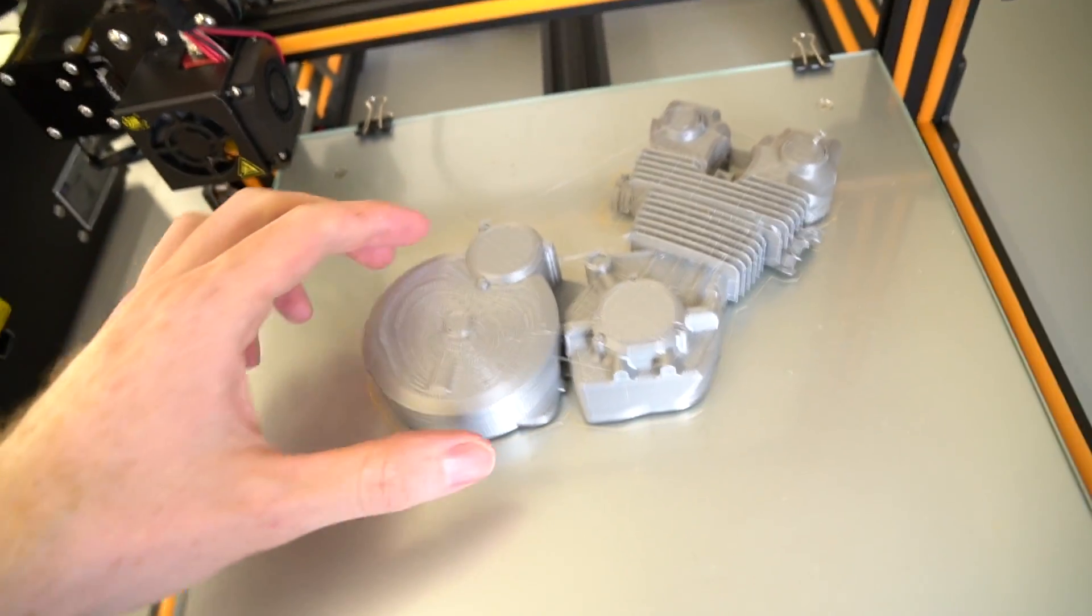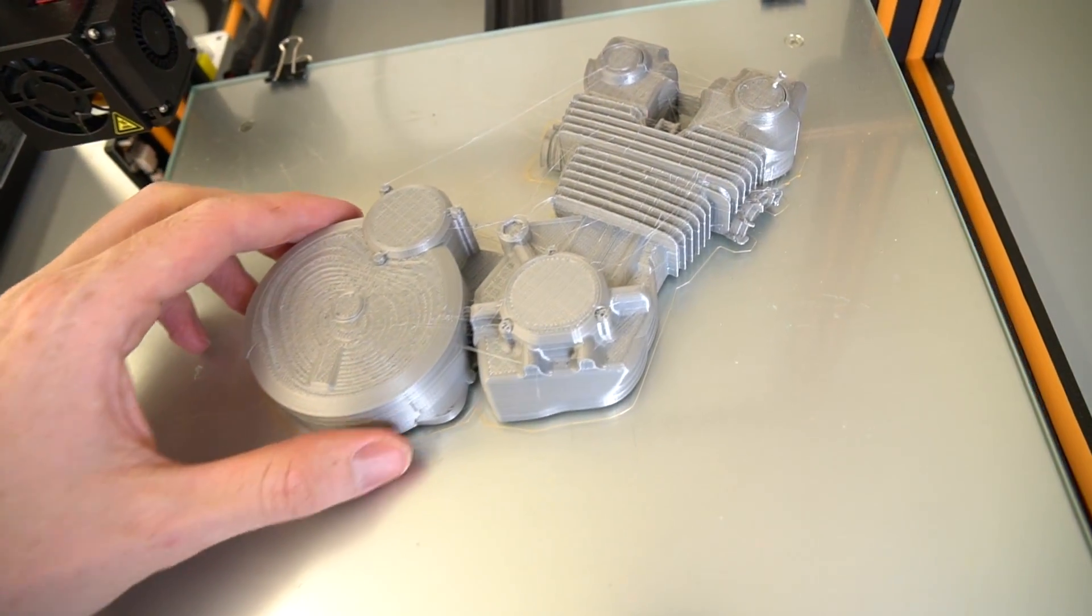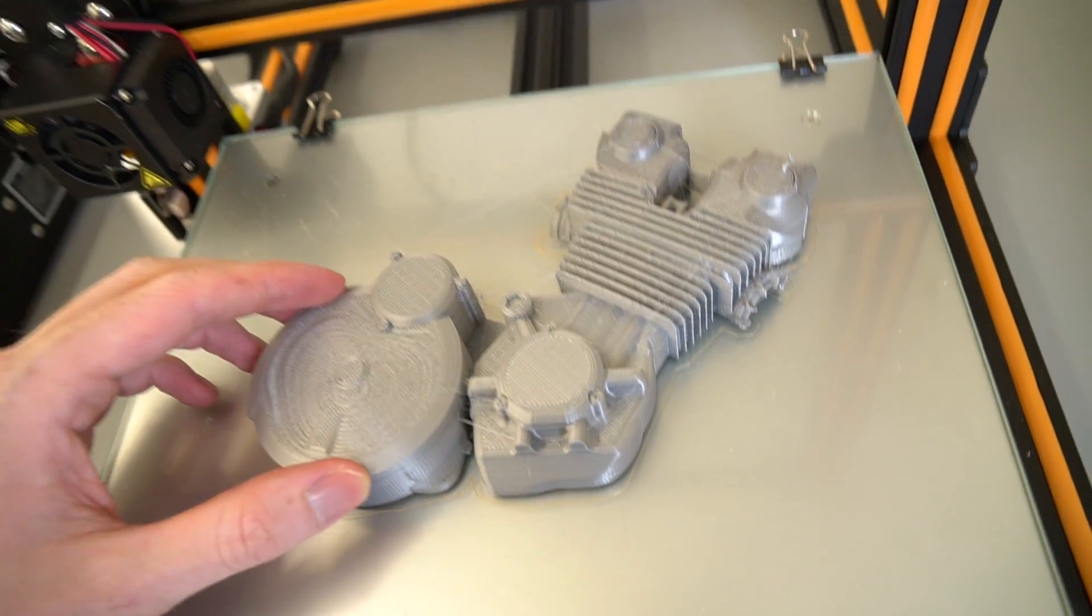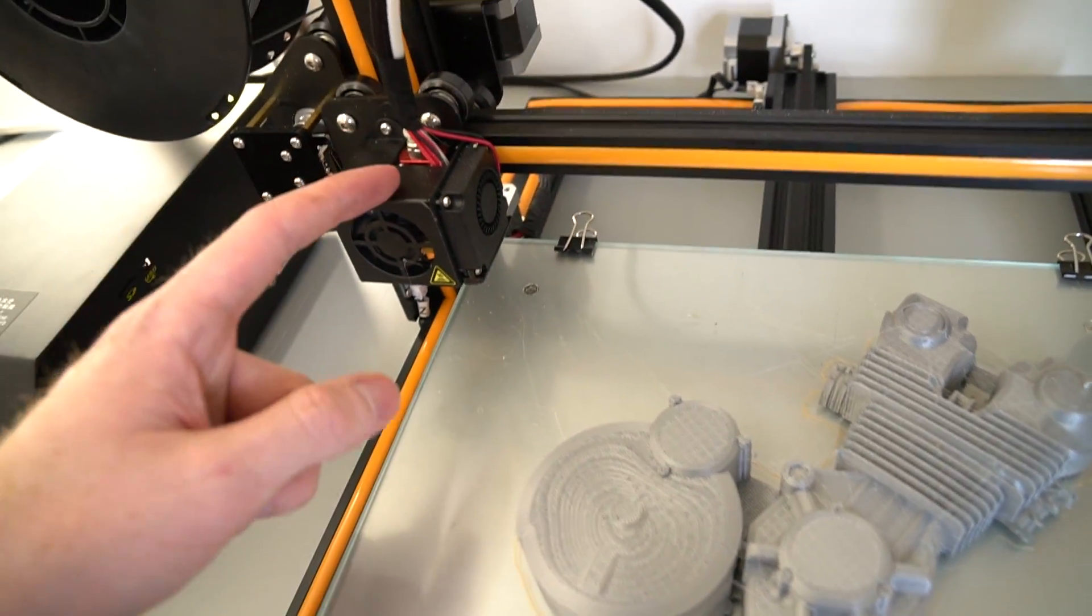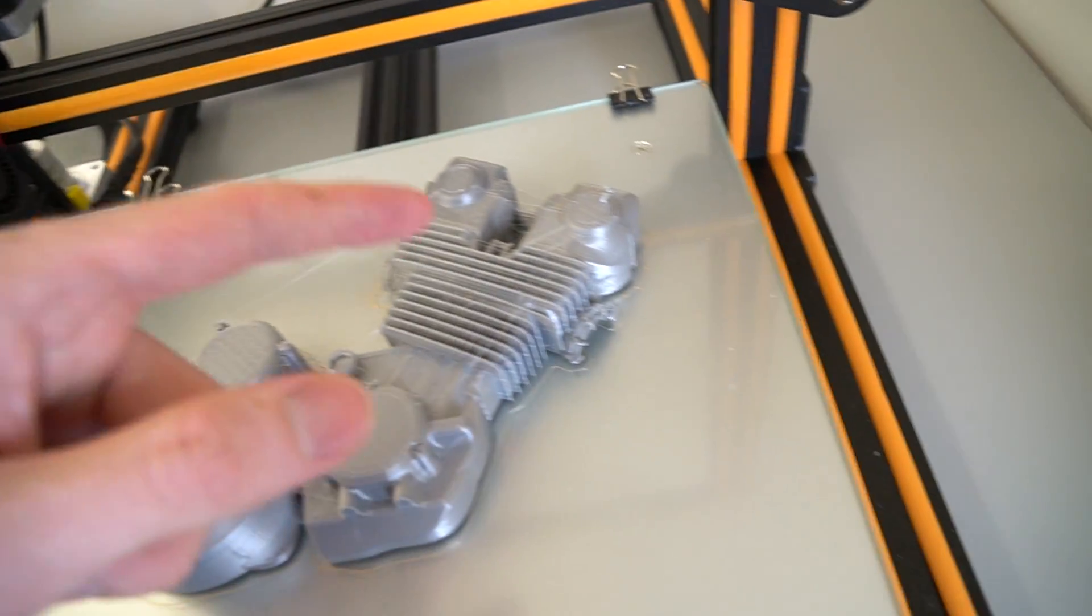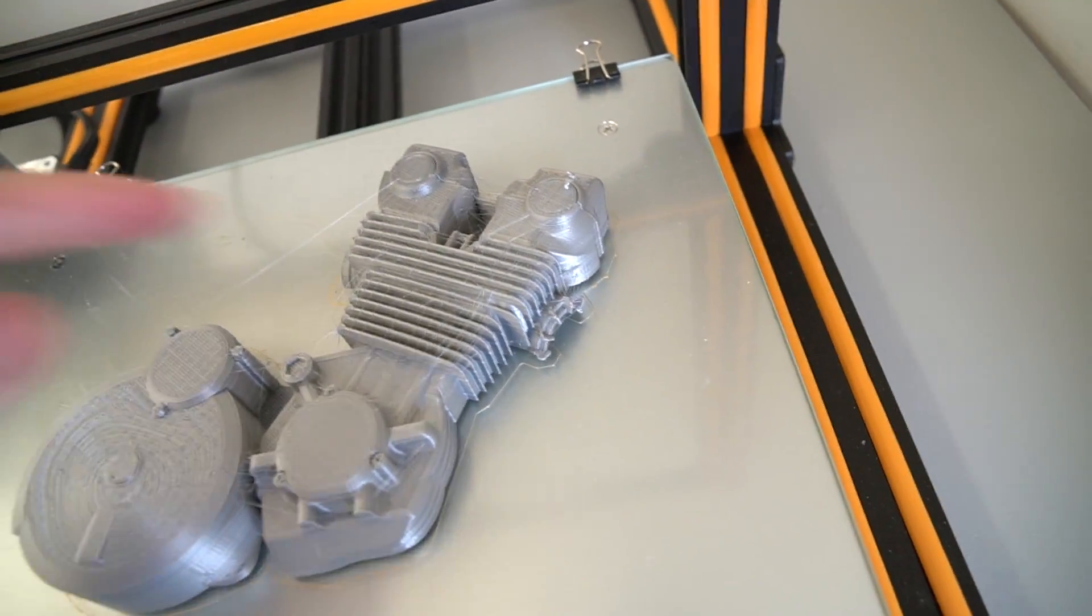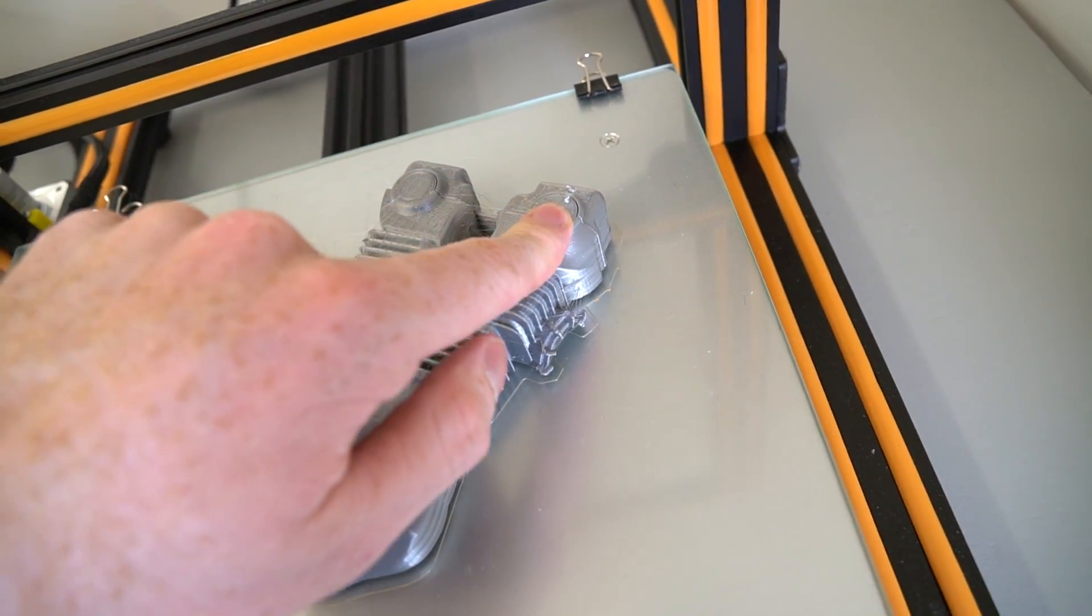Eighteen and a half hours later and it's done. There's quite a lot of stringing and for some reason when it finished, the printer nozzle just stopped there so there's a bit of a lump.